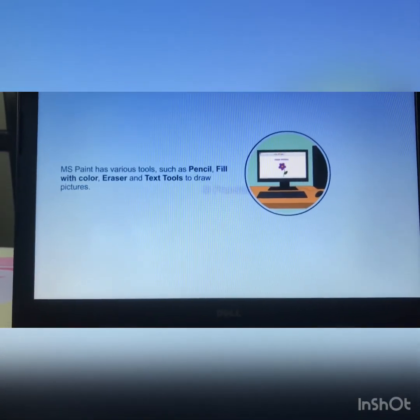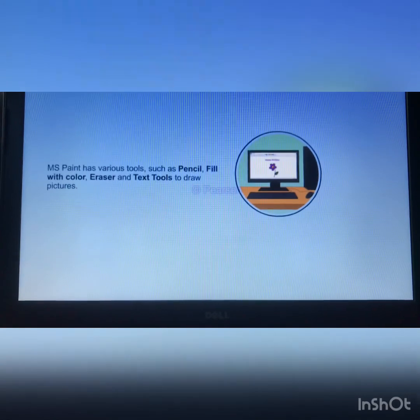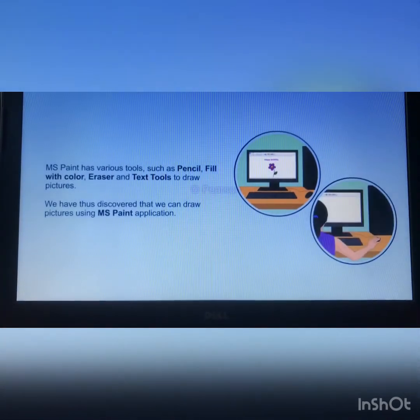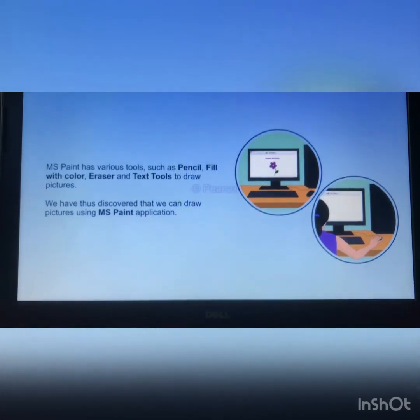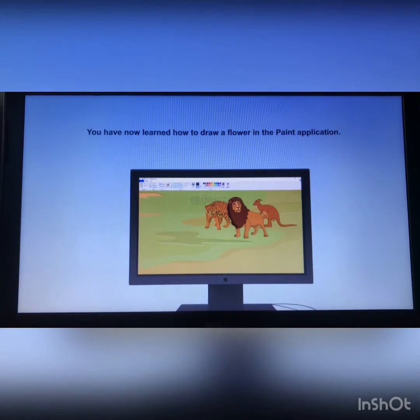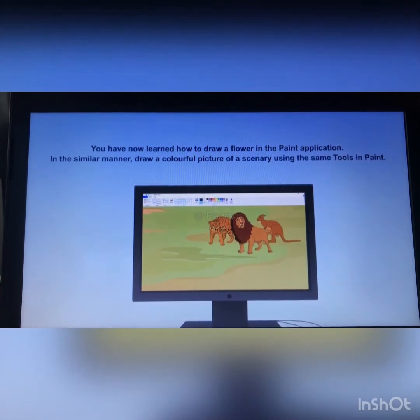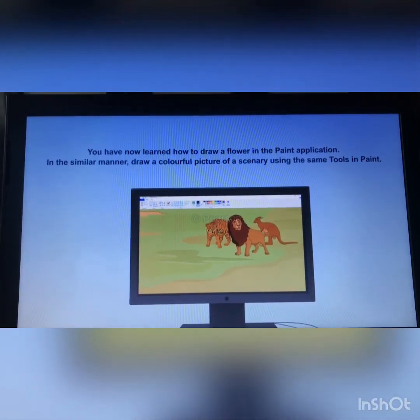MS Paint has various tools such as pencil, fill with color, eraser, and text tools to draw pictures. We have thus discovered that we can draw pictures using the MS Paint application. You have now learned how to draw a flower in the paint application. In a similar manner, draw a colorful picture of a scenery using the same tools in paint. I hope you all have understood the concept taught today. You all have to read the course book step by step. Bye students, be safe, stay home.